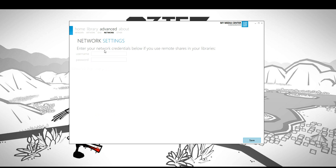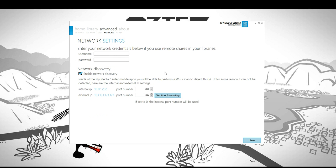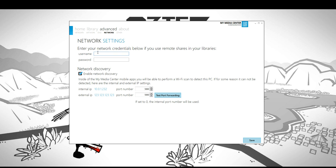There's two other important settings that you want to take a look at. The first one is the network settings. If you have any remote shares, so if your movies are on a home server or on a remote share somewhere, you want to enter your username and password in here so the services have access to actually start playback or pull metadata for those files.